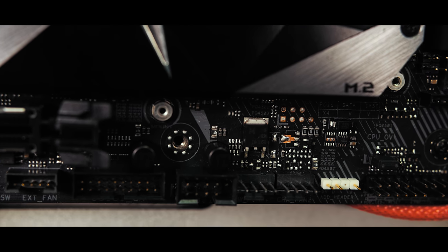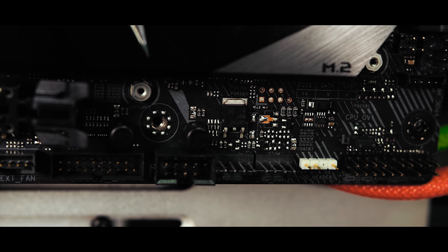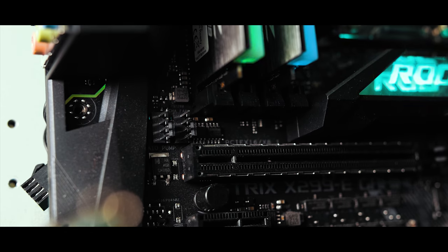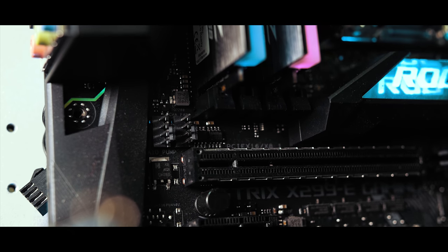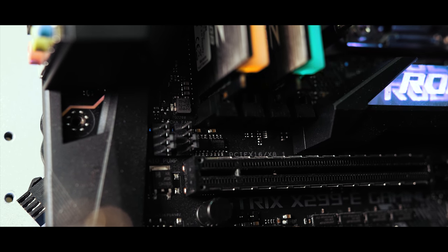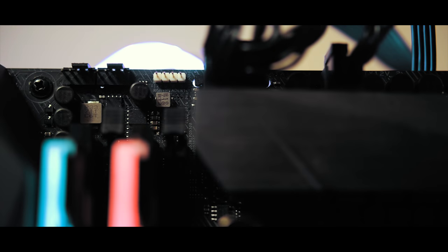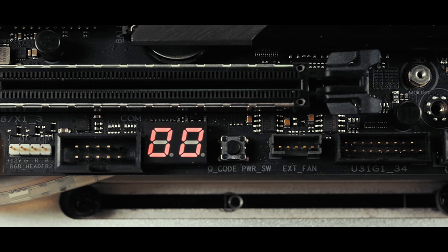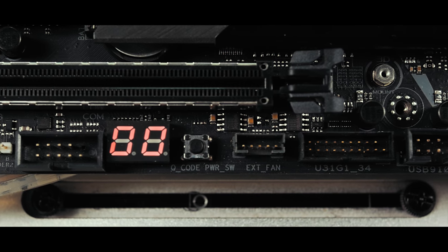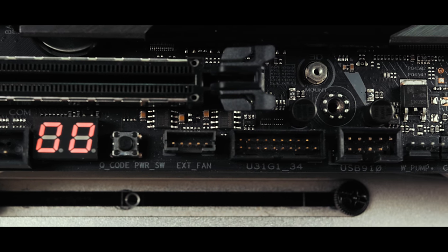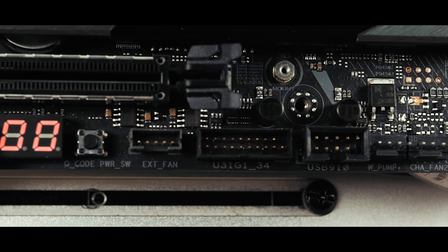For fan inputs, Asus also has you covered with two sets of chassis fan pins, one set of AIO pump pins, one dedicated water pump pin set, one M.2 fan set, and two CPU fan sets with a final connector to hook up to a fan extension card, which unfortunately isn't included with the motherboard.